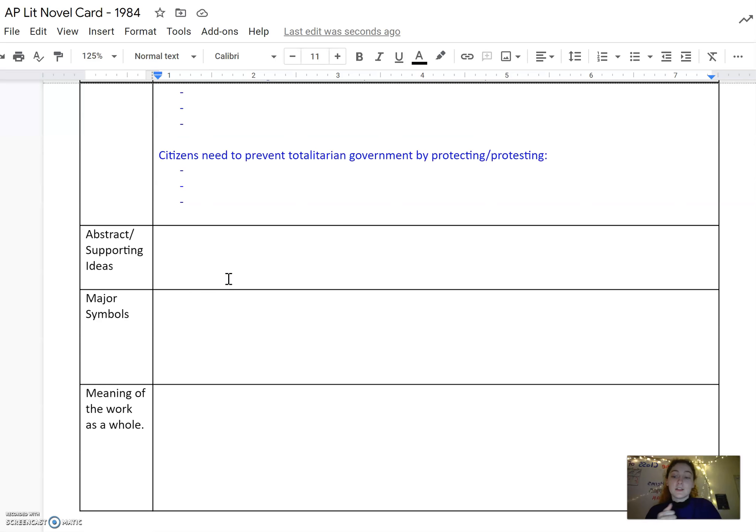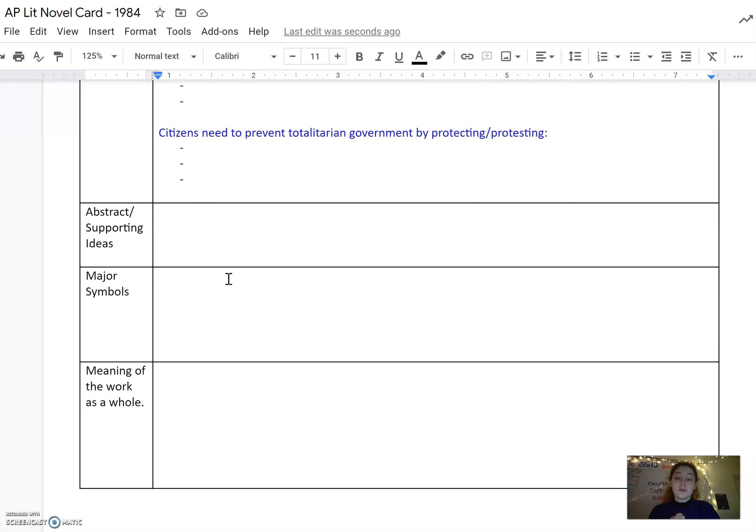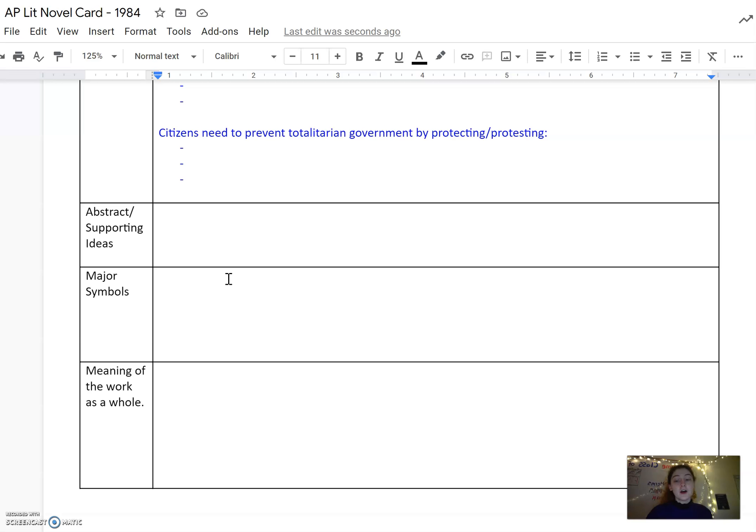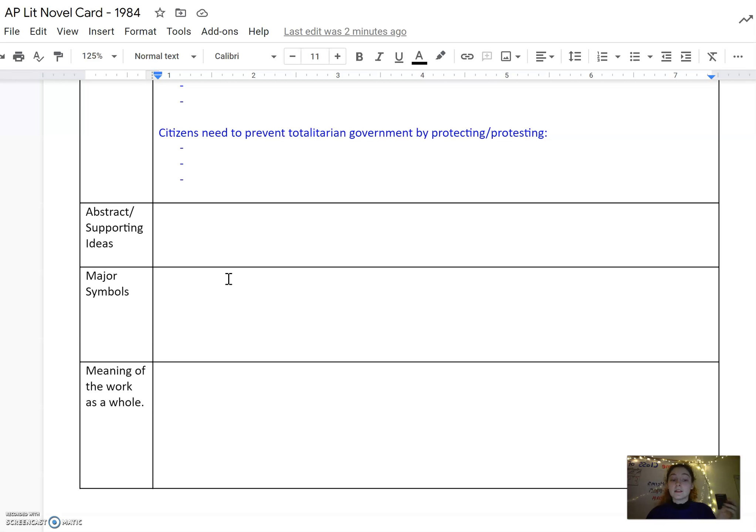Abstract supporting ideas is a great place for you to put in things that are a little bit more personal or nuanced. You want to talk about toxic relationships or what it means to be in love or the relationship between parents and children, or things that just spoke to you personally in the book. Abstract and supporting ideas is a great place to put that in.